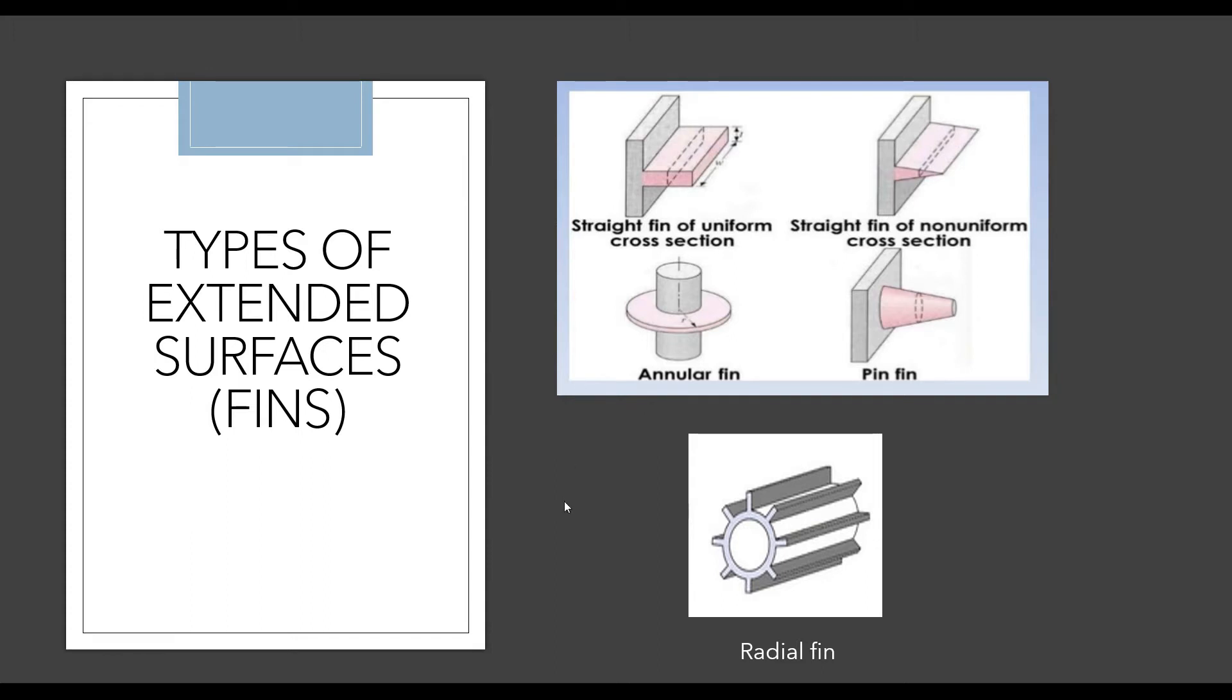So this is how the radial fin looks like. I have given the description of a radial fin in my previous videos. I'm going to give you the link of it. Please go through that video, you will understand radial fins and its application in depth. So let's get started with making of this radial fin. I'll make the exact structure that you see over here.